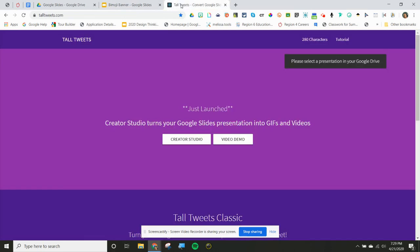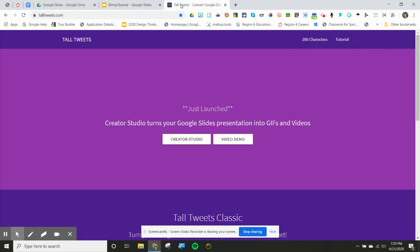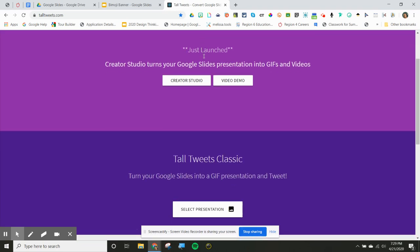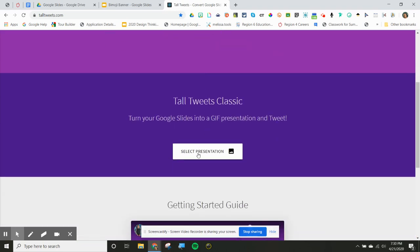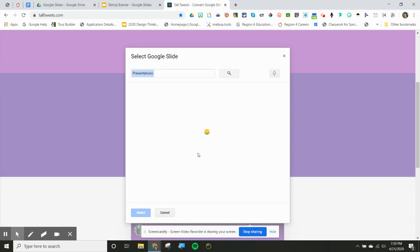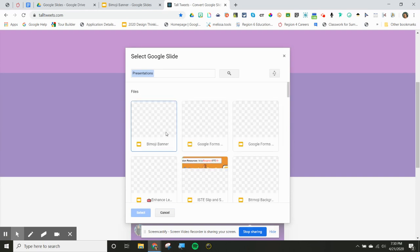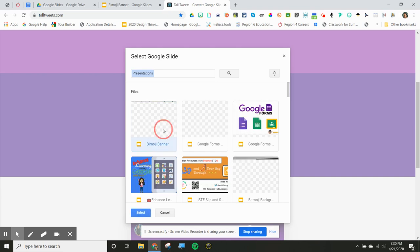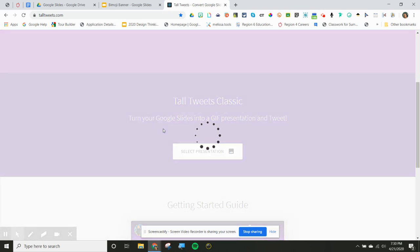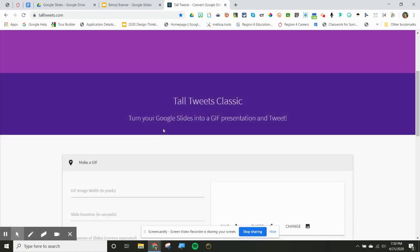You're going to go to Tall Tweets — it's just talltweets.com. You're going to select the presentation that you want to upload. Mine is the Bitmoji banner. Once that comes up — Bitmoji banner — we'll get that in there. What Tall Tweets does is it turns it into a GIF, whichever way you want to say it. It may take just a minute to get it going.